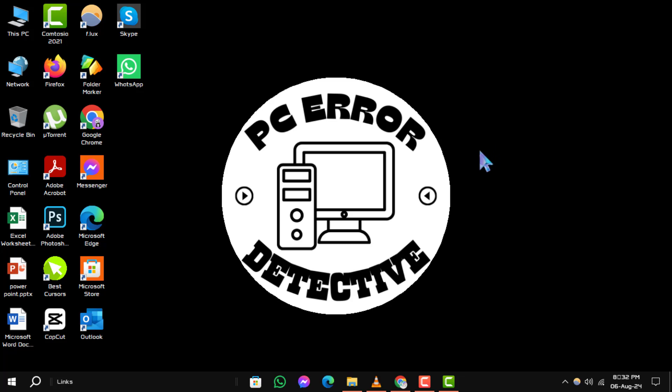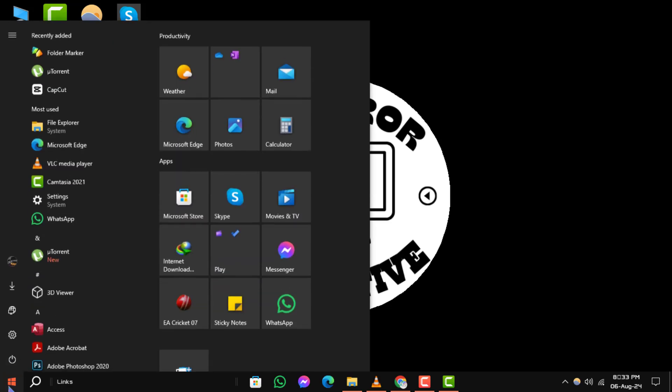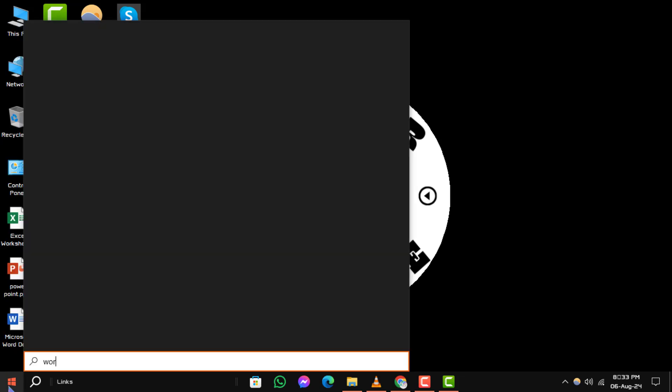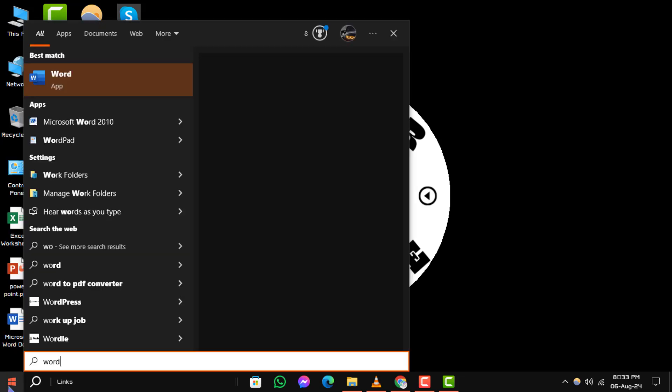Step 1. First, click the Start button on your taskbar. This is the Windows flag icon located at the bottom left corner of your screen. Once the Start menu opens, type word into the search bar.